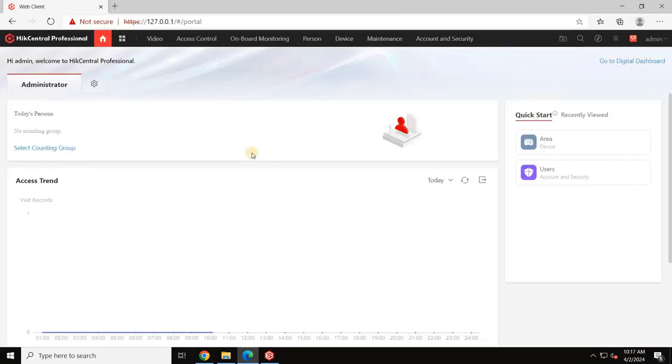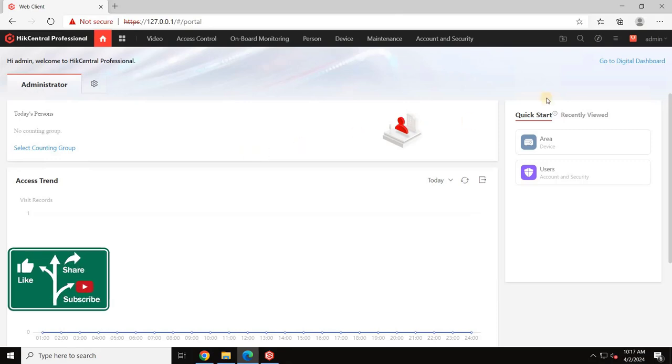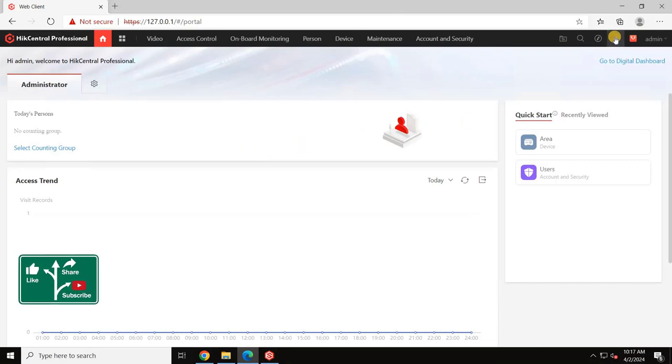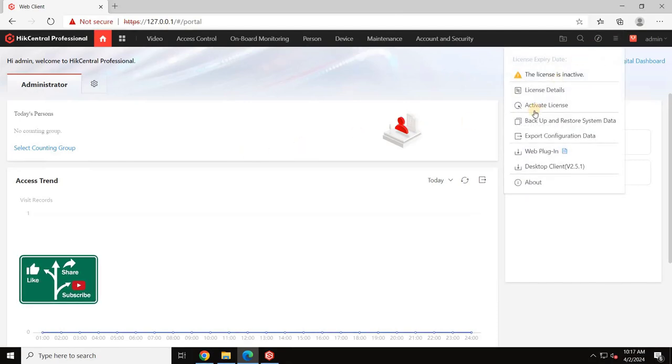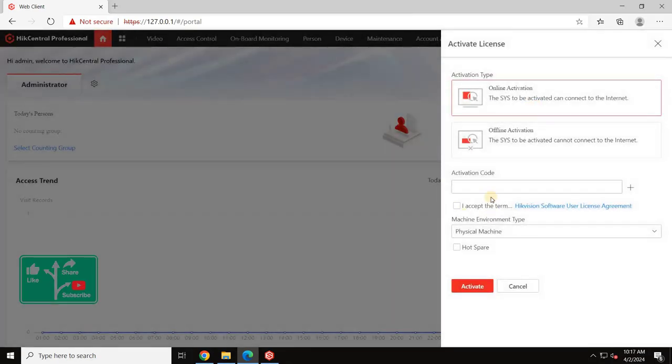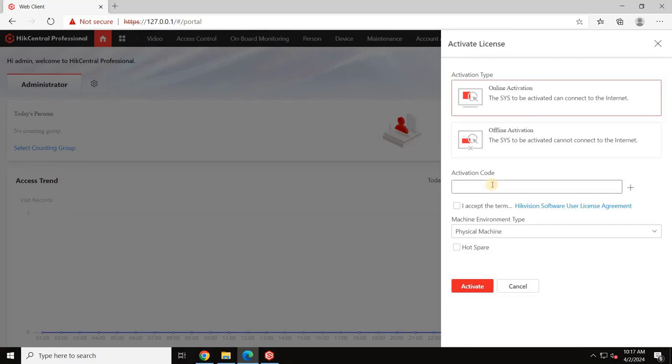To activate the license, navigate to the menu by clicking on the three lines and select Activate License. We have two methods to activate the license, online or offline.